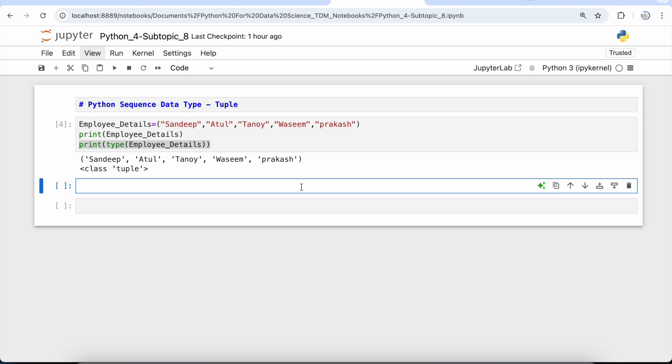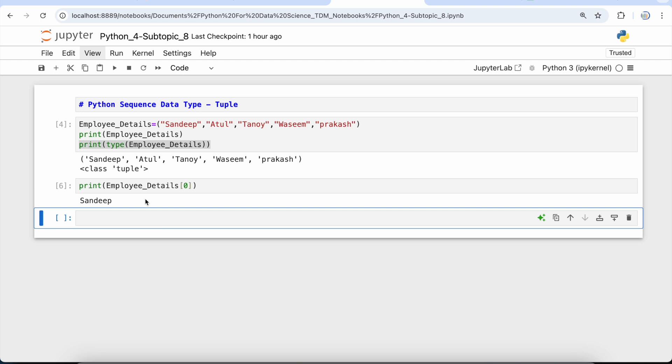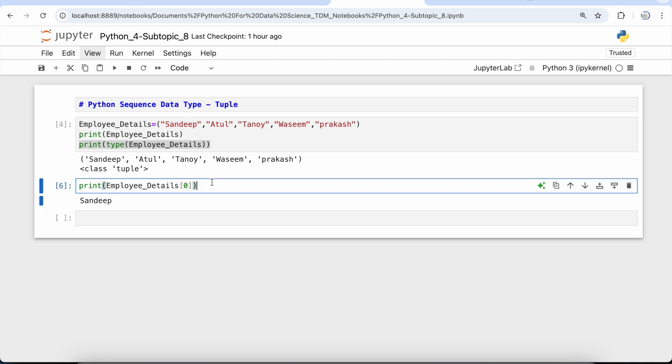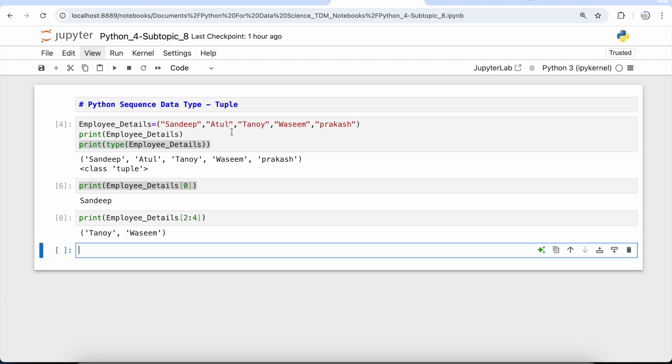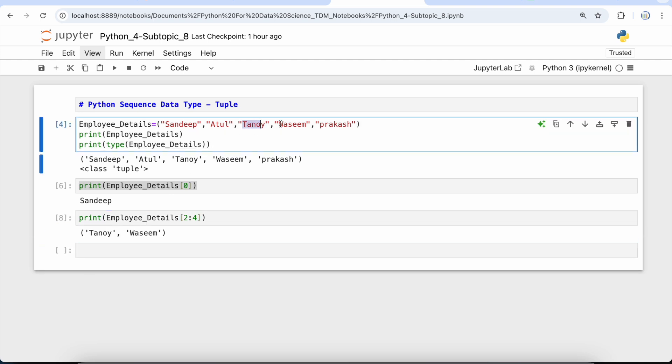Let's take an example where we want to print the first element of the tuple. We have to use print, and then with employee_details we'll use the slicing operator. Within this slicing operator, I'm just going to give 0, so this will give me the first element of the tuple. Now if we talk about printing the elements starting from the 2nd index to the 3rd index, we can simply say print employee_details within square brackets. We're going to give 2nd index till 4th index because we want 2nd and 3rd index. So we'll run this cell, and you can see that at 2nd index we have Tanay, and at 3rd index we have Vaseem. At 4th index we have Prakash.